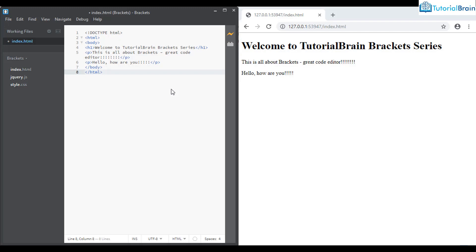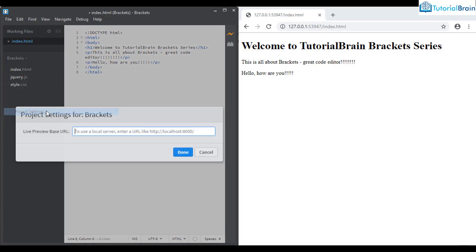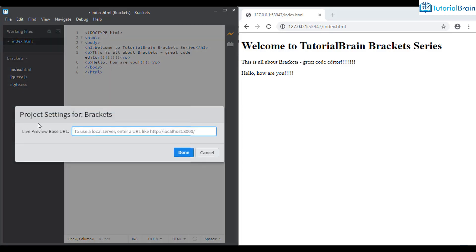The next option is Project Settings. Here you can set the live preview base URL. This is very important if you are working on PHP or some backend programming language — it is better to set this base URL so the code will directly pick from the local server.